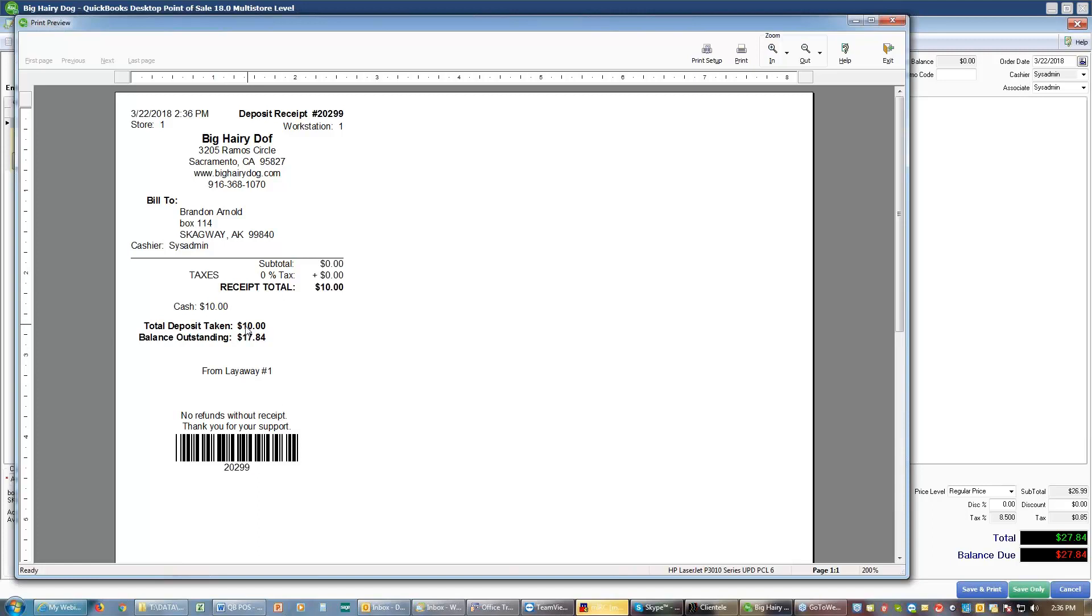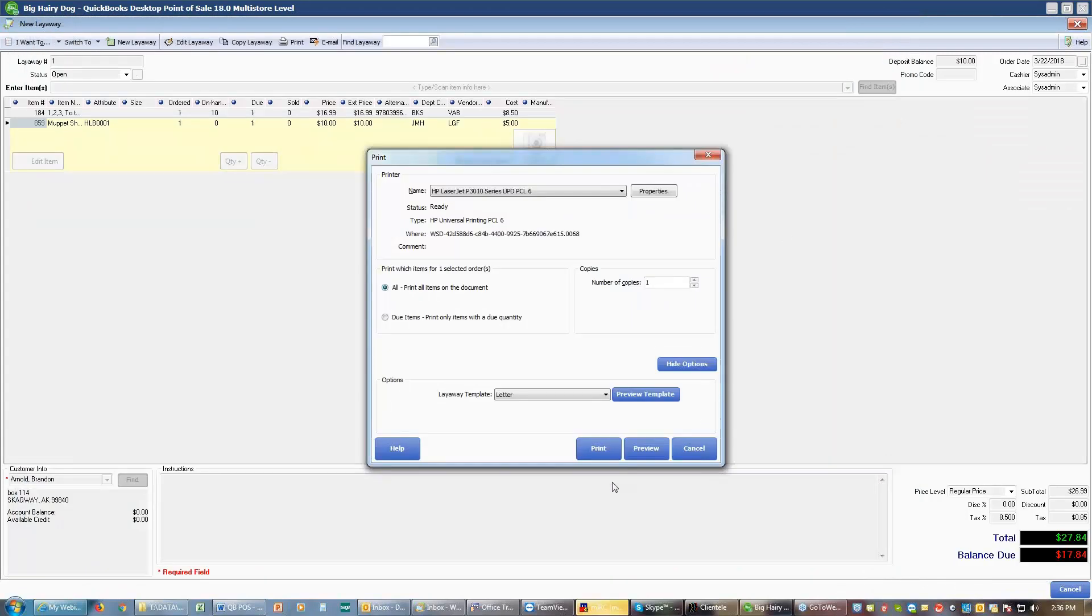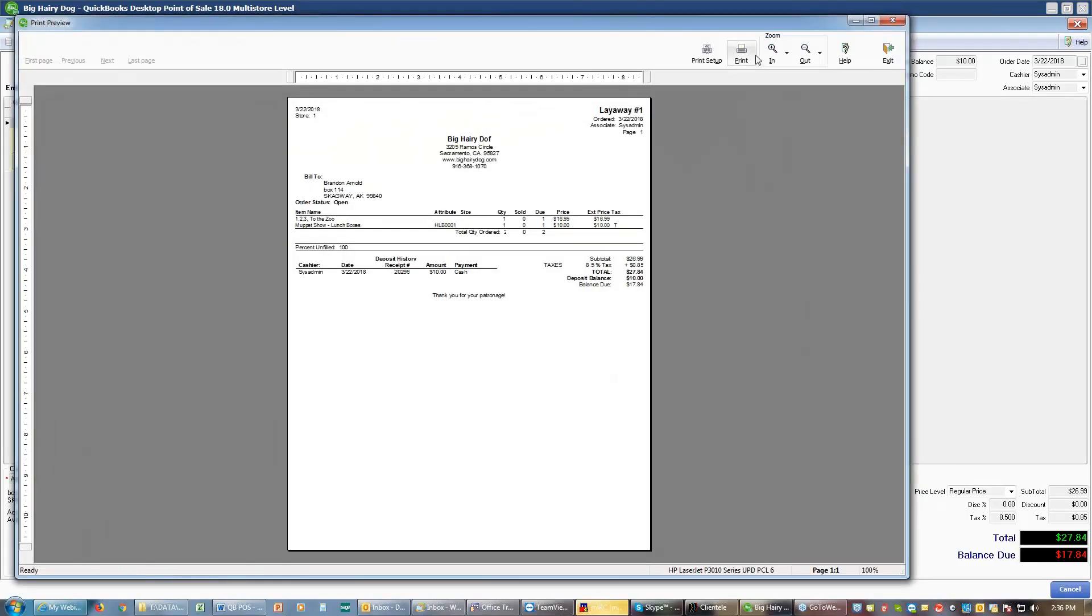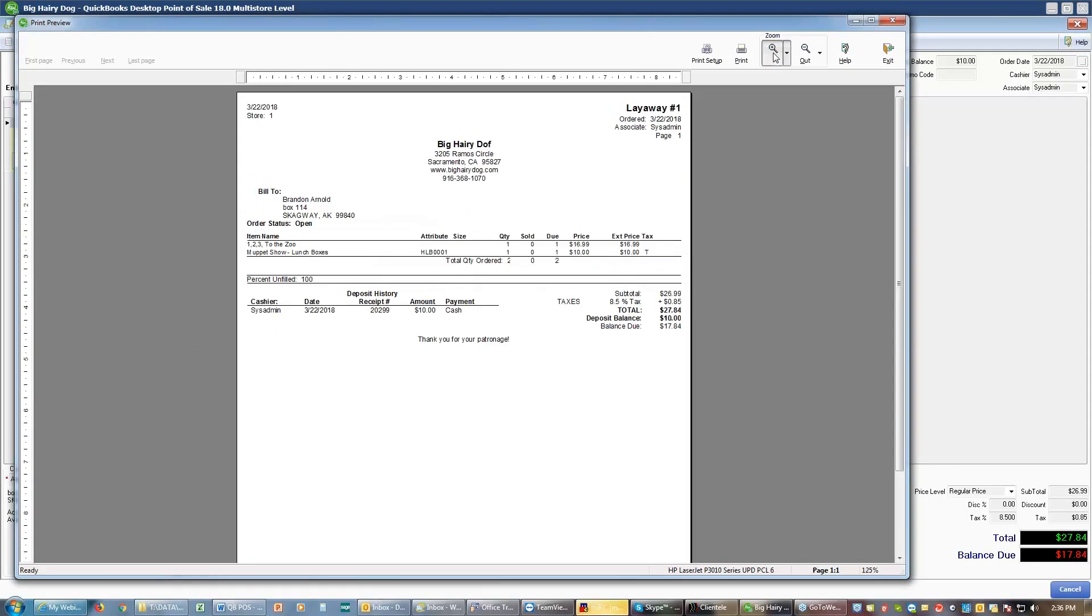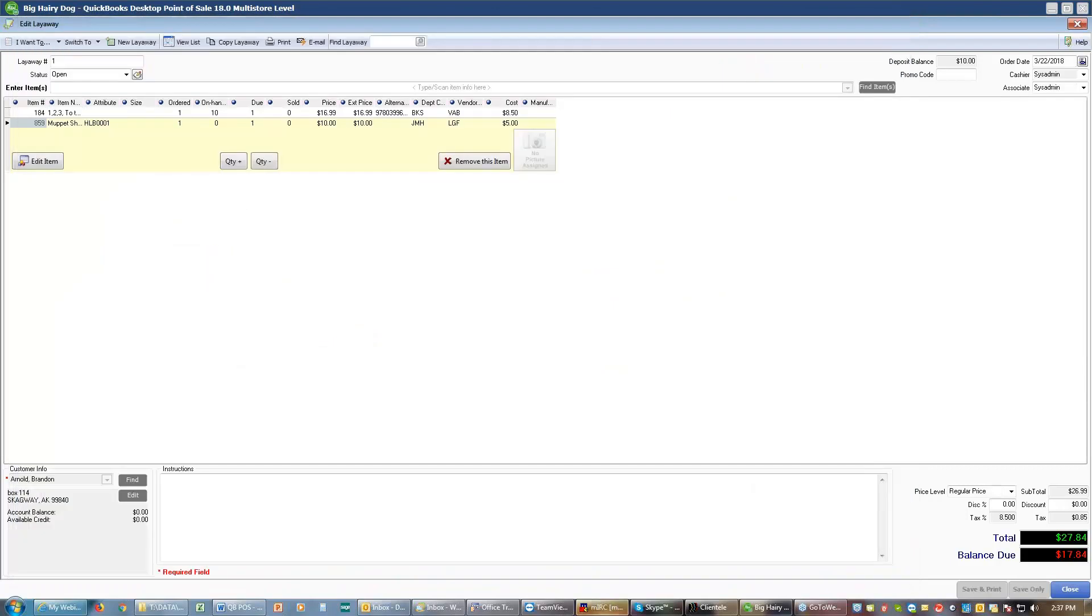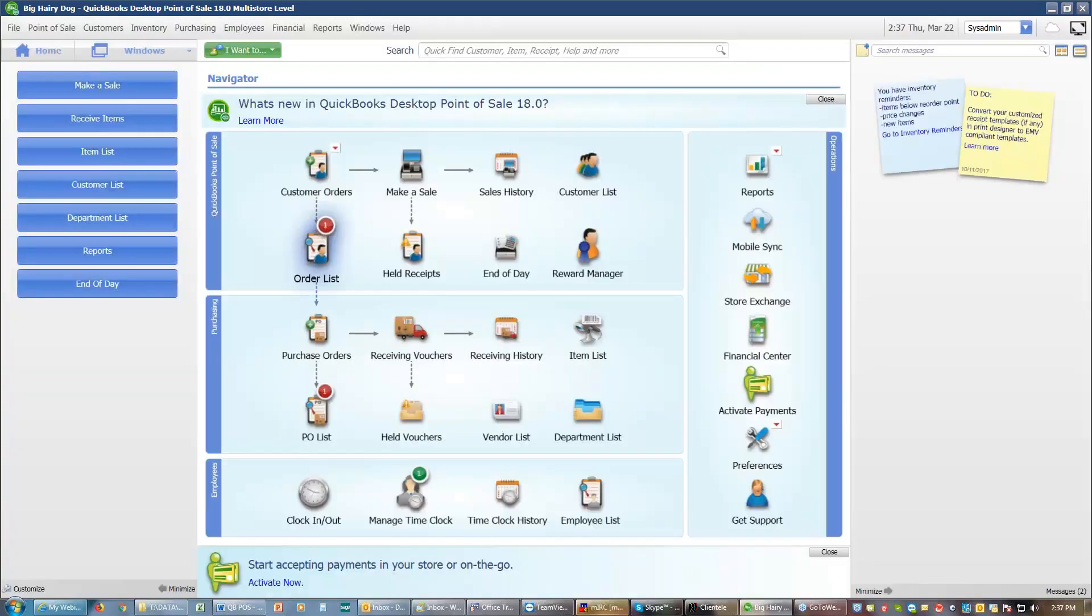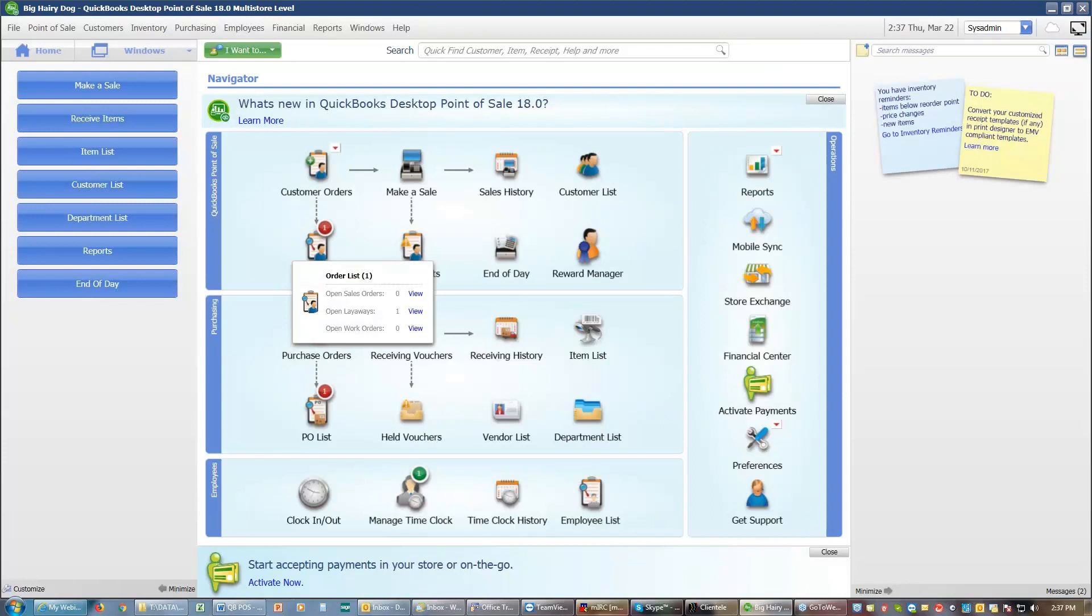And we can see we get the receipt for the deposit. It tells us we have the $10 deposit. We have a balance of $17.84 remaining. We also get another print. The other print is the actual layaway itself showing the items that were put on layaway, the deposits that have been taken to this point, the current deposit balance, and the current balance due. And that will again then show up down here in my order list under layaways.